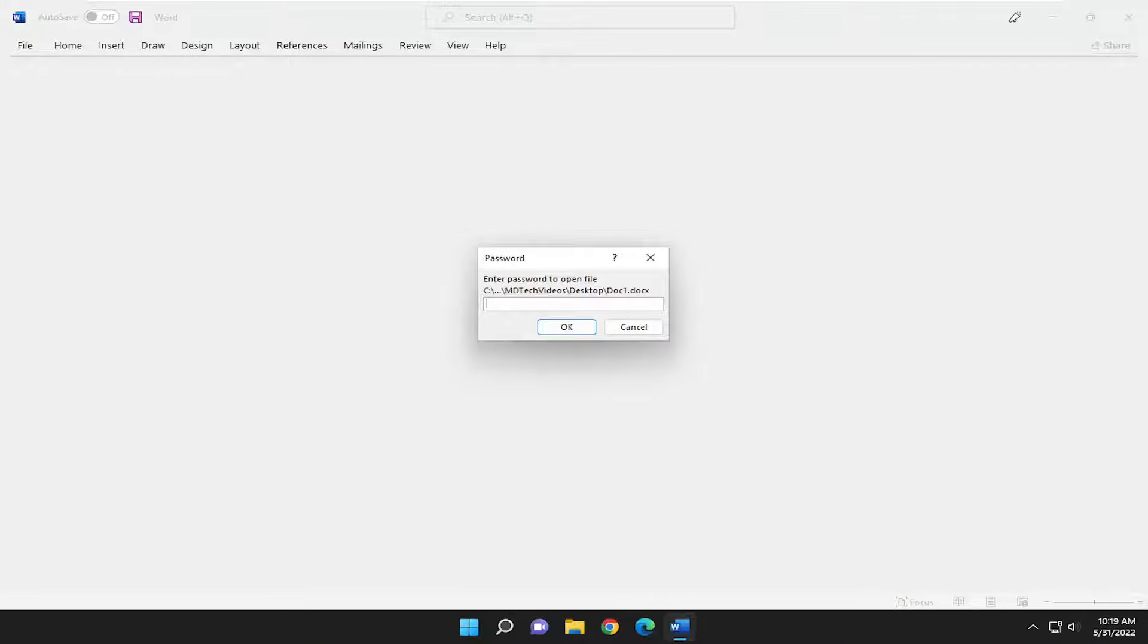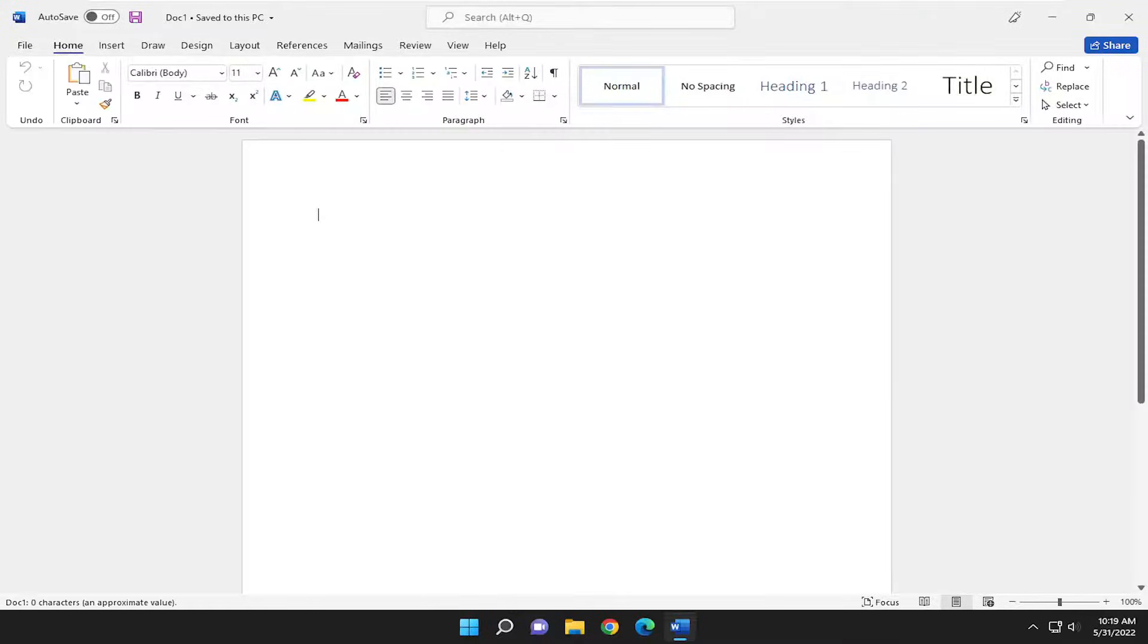So I have a Word document on my desktop here. I'm going to go ahead and enter in the password for hopefully one of the last times here.